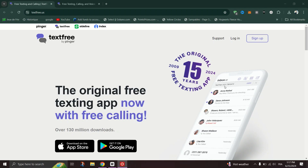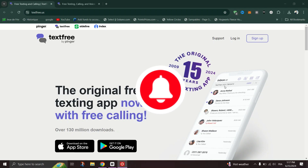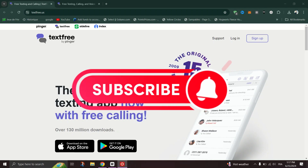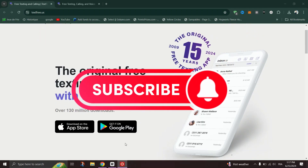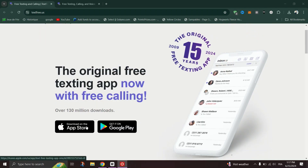And that's it guys, enjoy the convenience of texting and calling on the go with your smartphone or tablet. Thank you for watching, and please don't forget to like and subscribe for more.